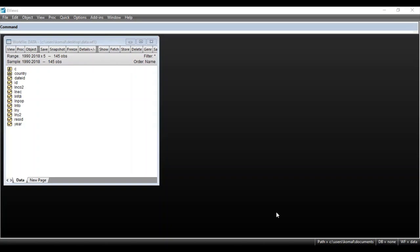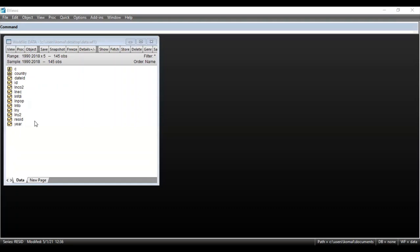Let's start. First of all you need to import your data file — all those variables for which you want to obtain a graph. I have already imported my data file as you can see here. This file contains a panel dataset, and suppose you have a panel dataset and you want to obtain a graph for all the cross sections.